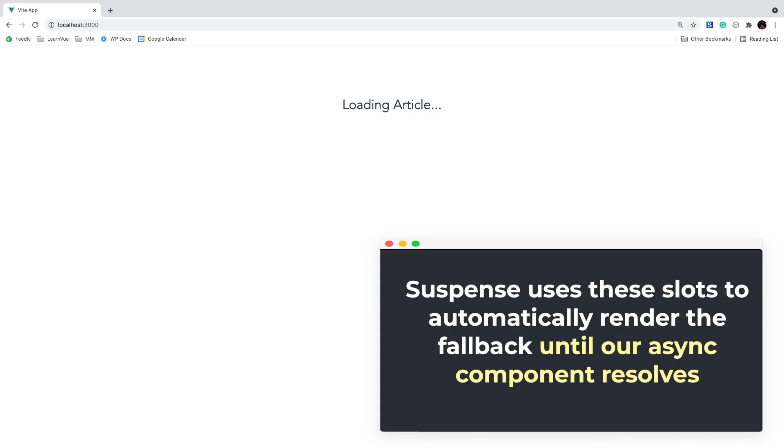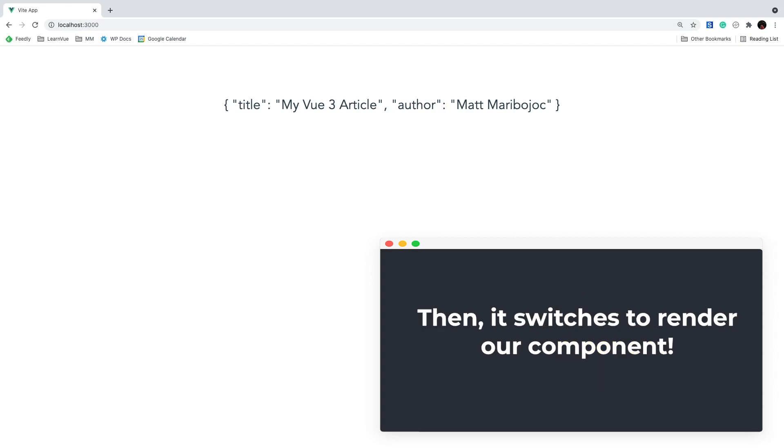Using slots, suspense will render our fallback content until the default one is ready to go. Then, it will automatically switch to display our resolve component.